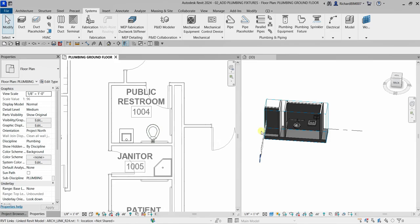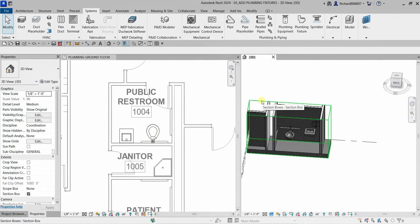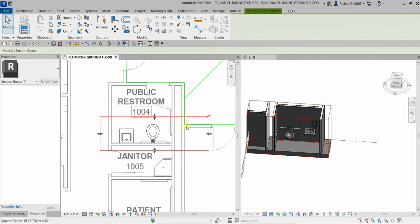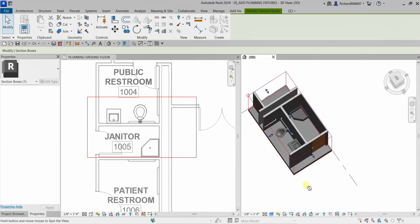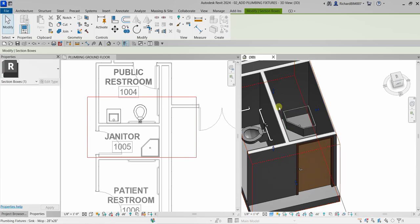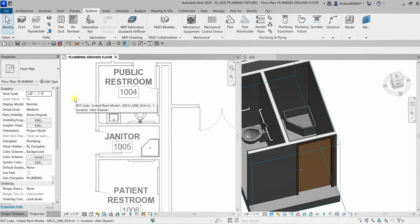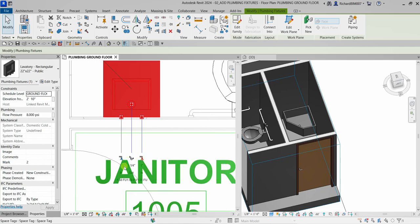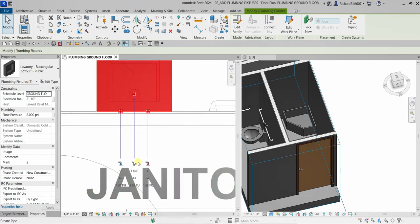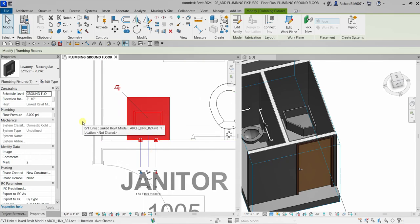Zoom out a bit, then in the 3D view click the Section Box to pan and adjust the view so you can see the mop sink. When you select a Revit MEP family — for example the lavatory — pay attention to the connector labels. These indicate the connectors placed on the fixture and report connector information: you'll see connectors for sanitary or drainage, domestic cold water, and domestic hot water.